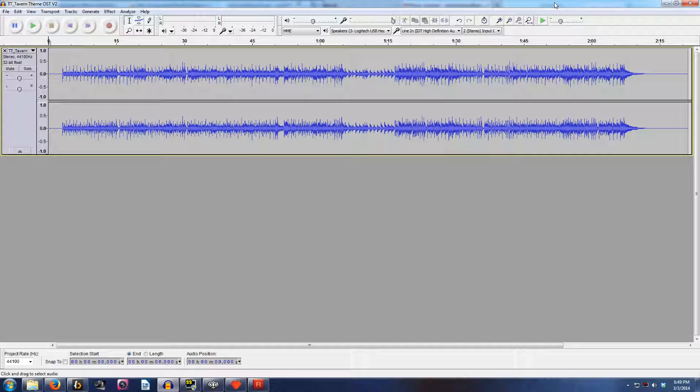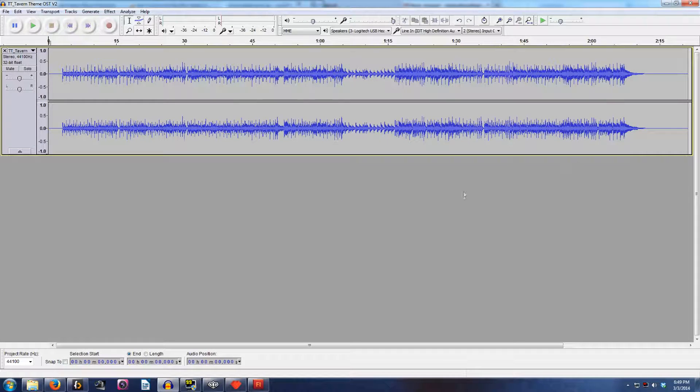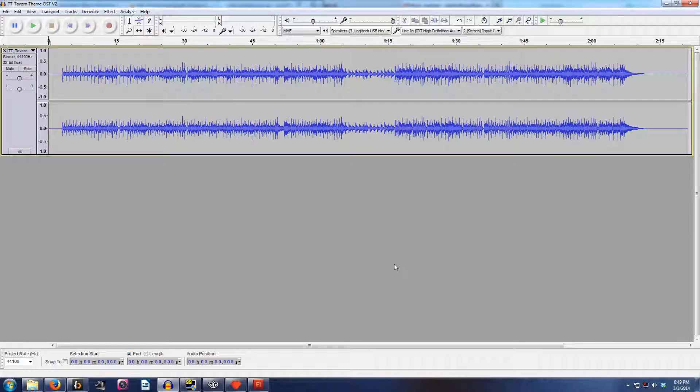This is Craig Stern. I'm just going to give you a quick demonstration on how you can create seamlessly looping musical tracks.